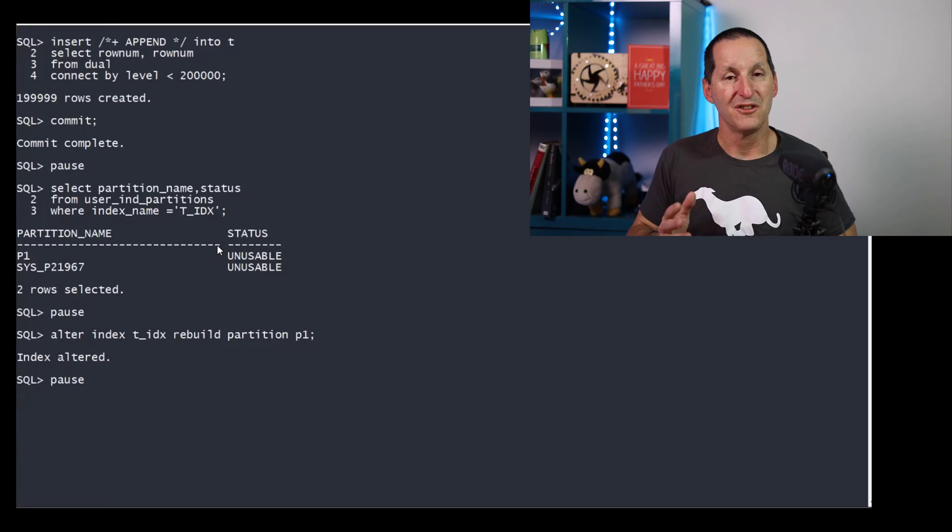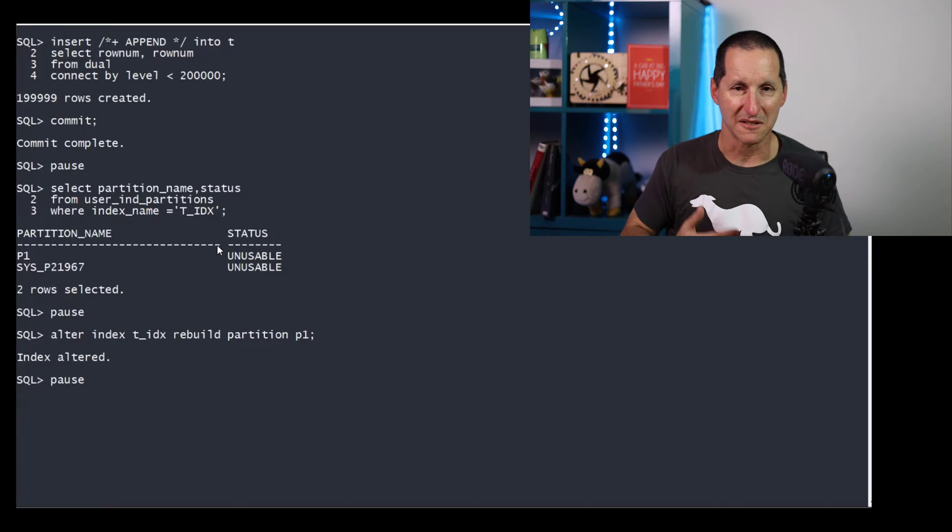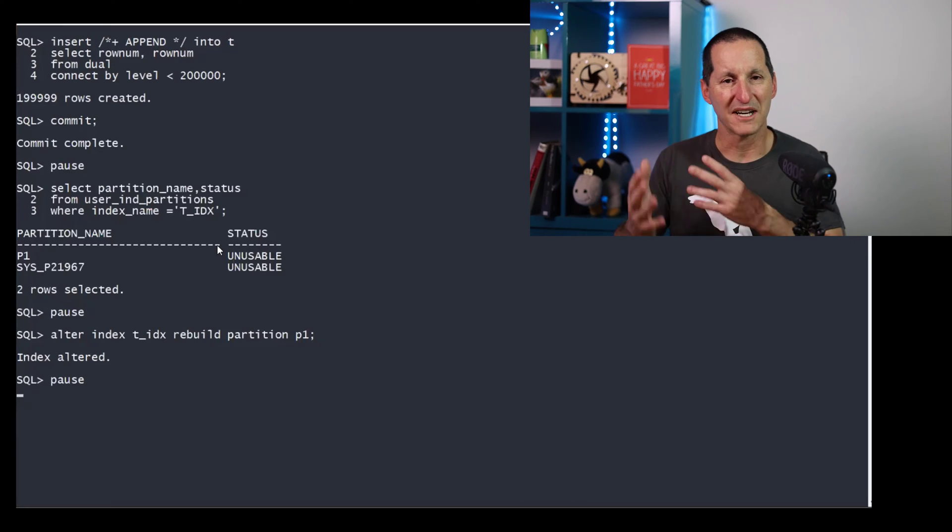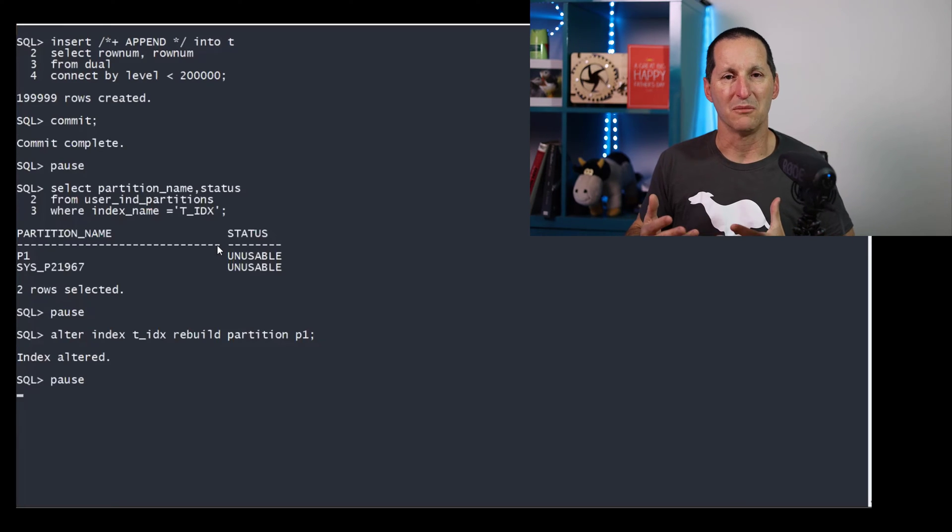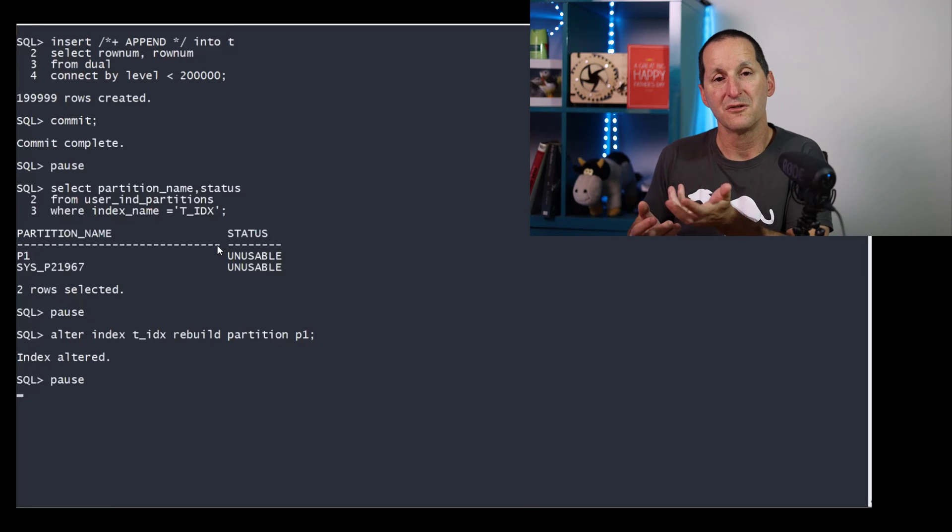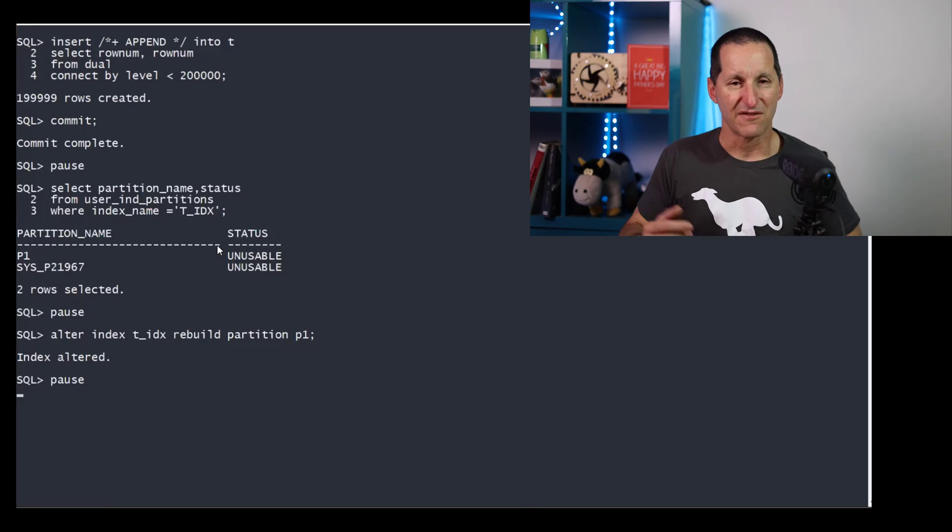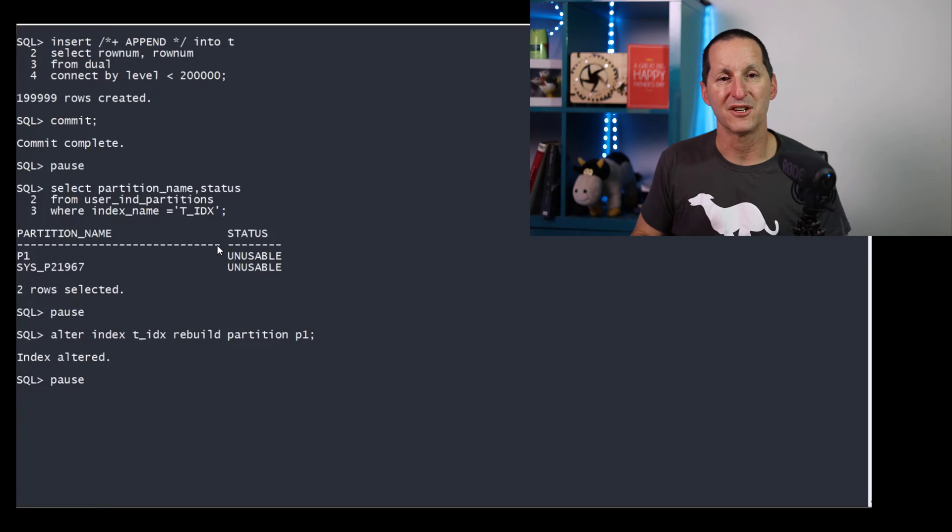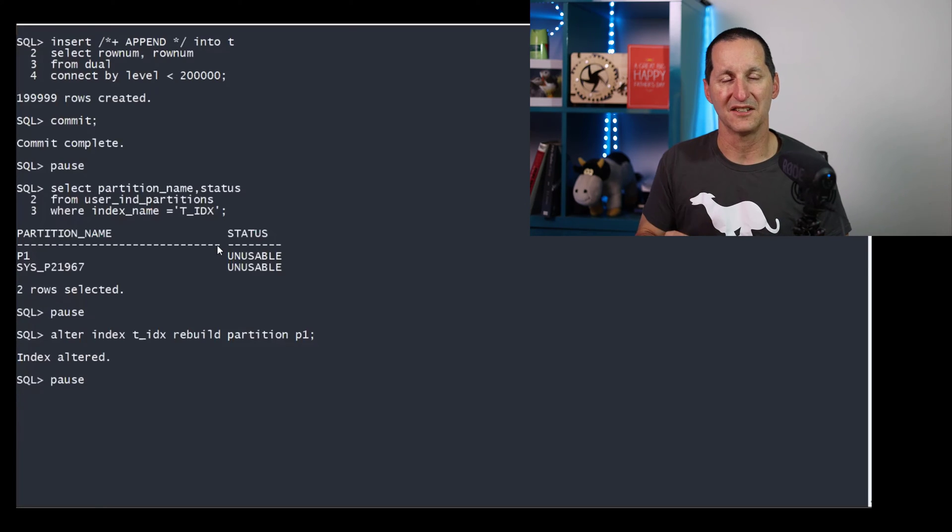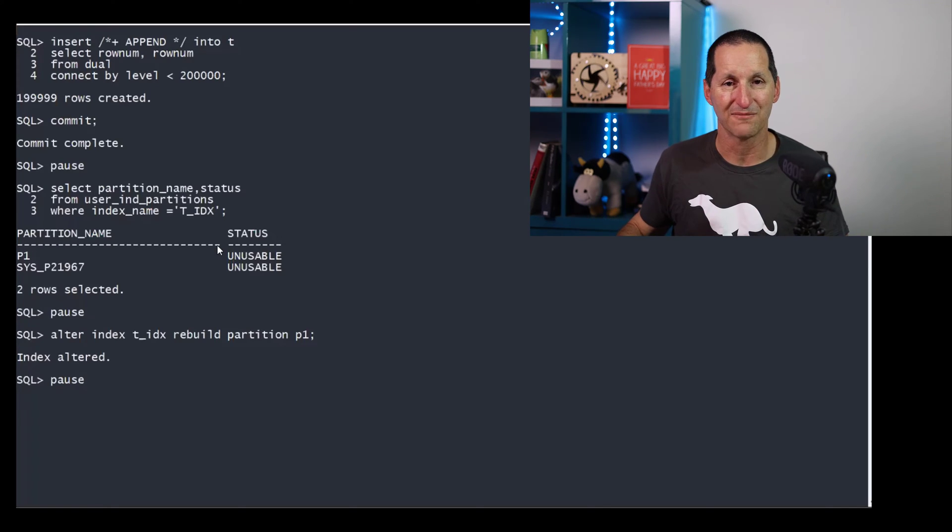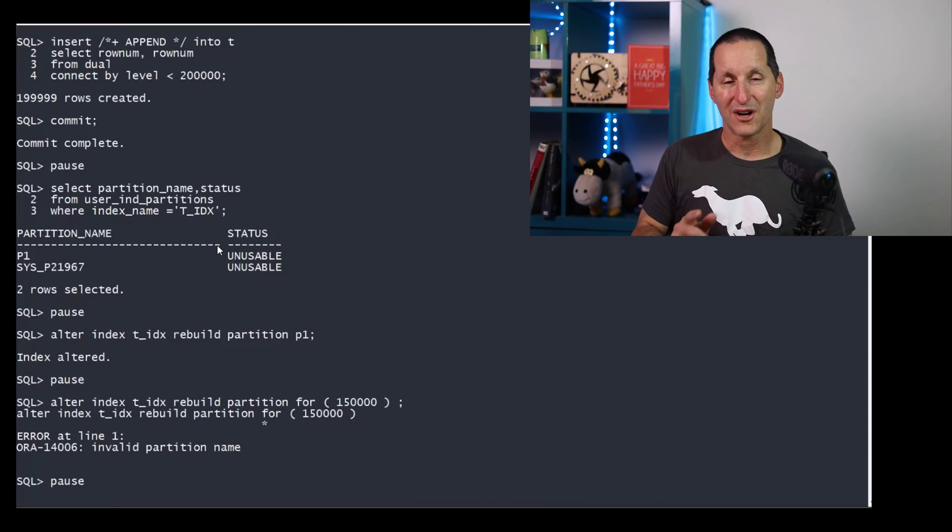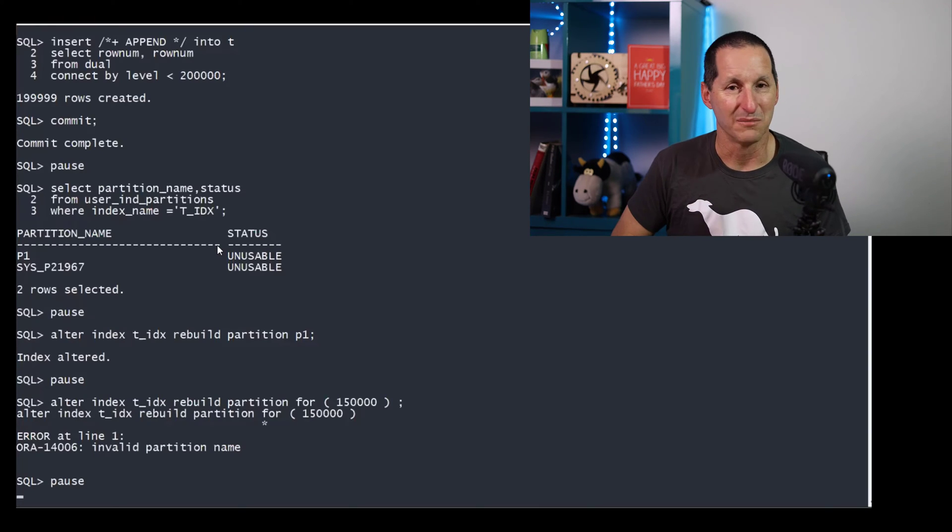Now I need to rebuild the second partition. Now, as you know, I could go look it up. I can see that it's sysp2, etc. But if I'm writing an automated job, I don't want to have to go query the dictionary for that. So how do I know? Anyone that's familiar with interval partitions knows that you can actually use the for syntax and just nominate a partition key value. However, when you try to do that with an alter index command, it's not supported. You have to explicitly nominate a partition with an alter index command.